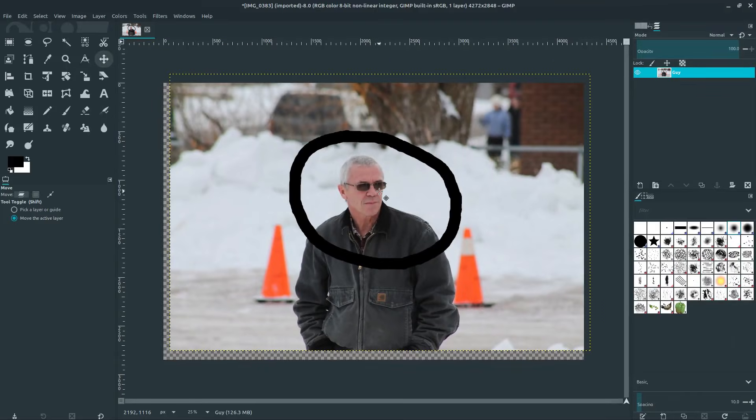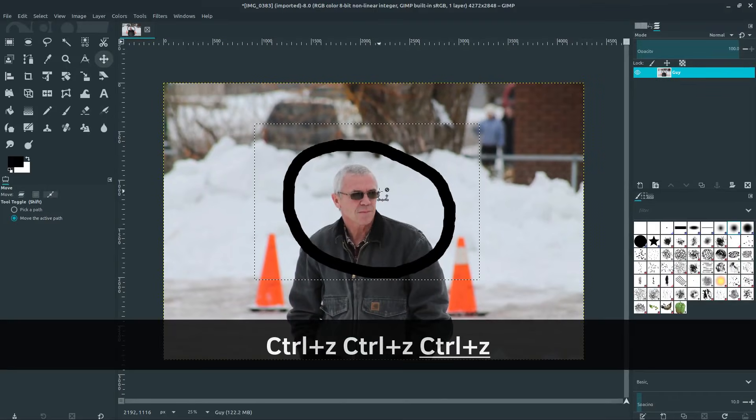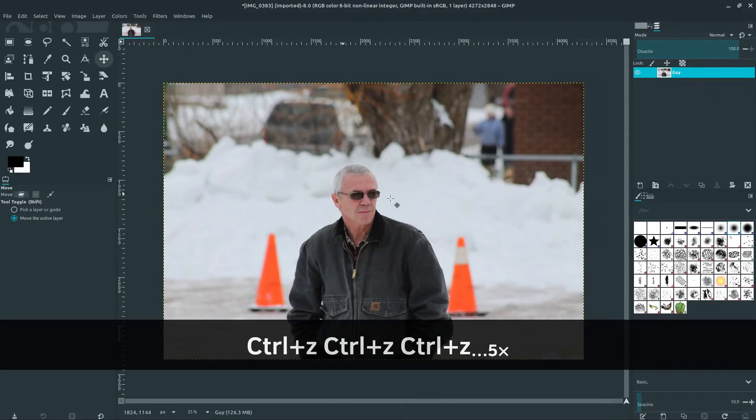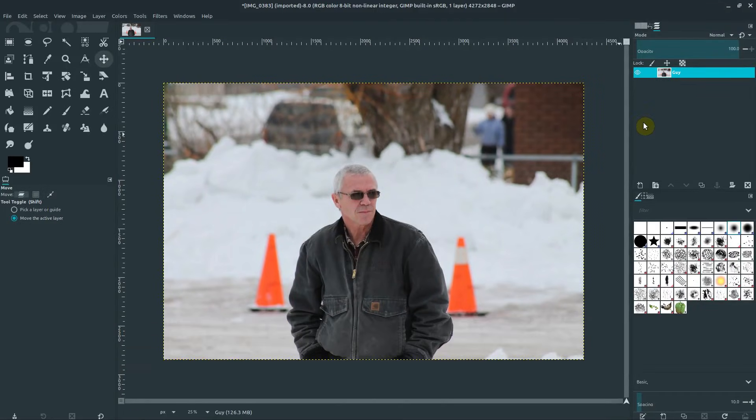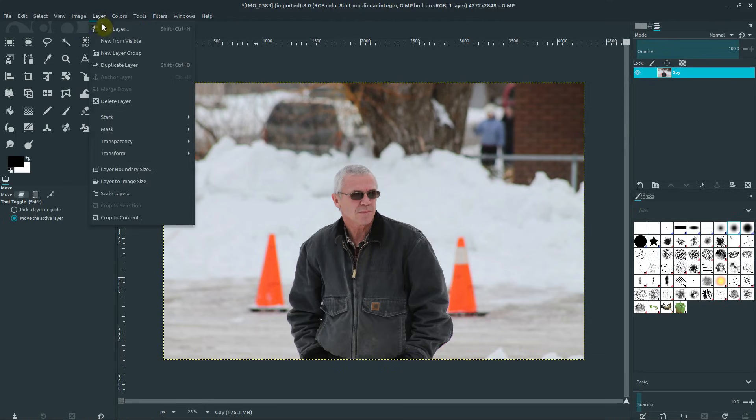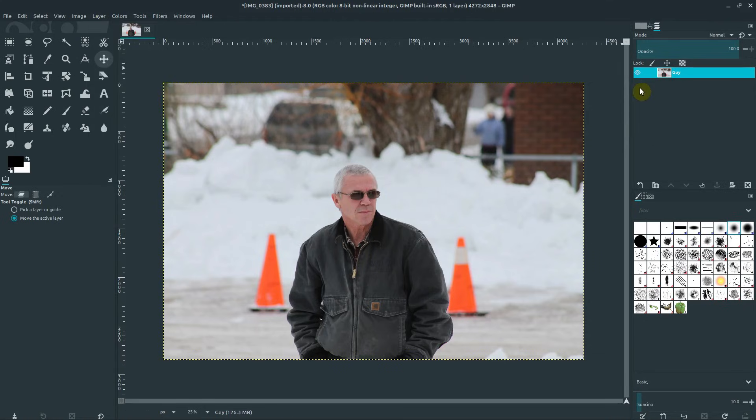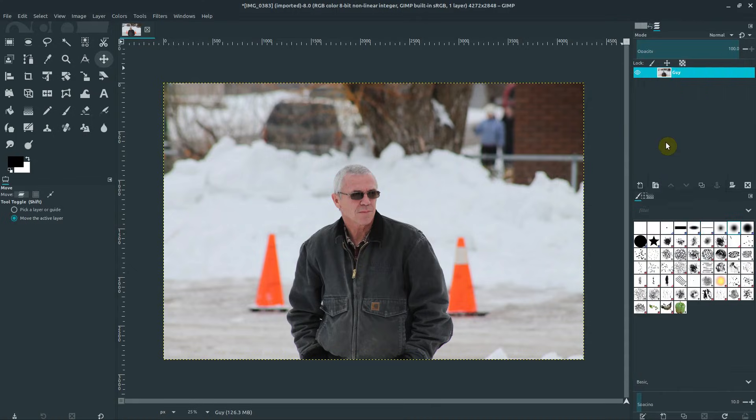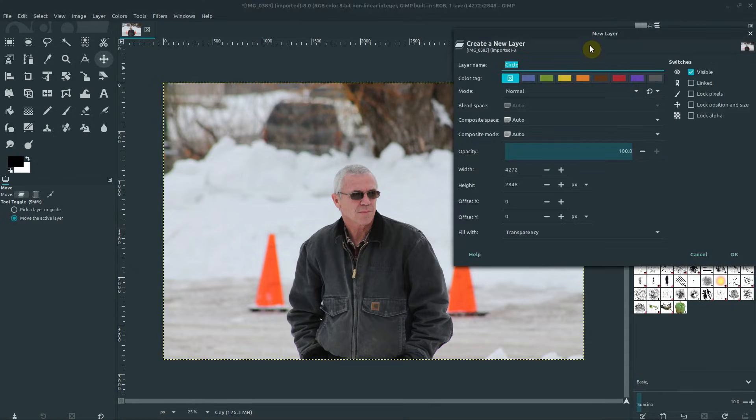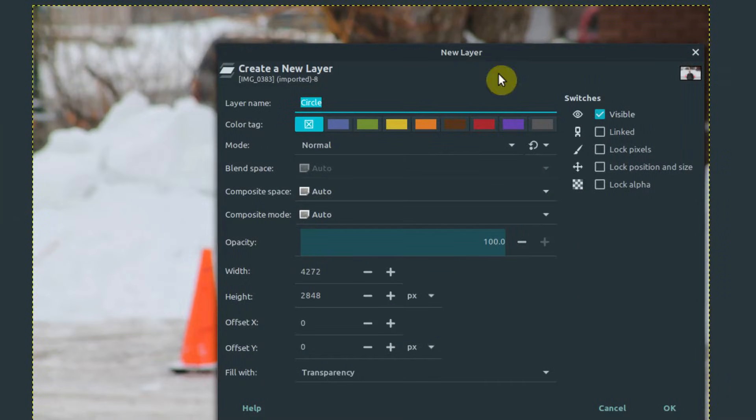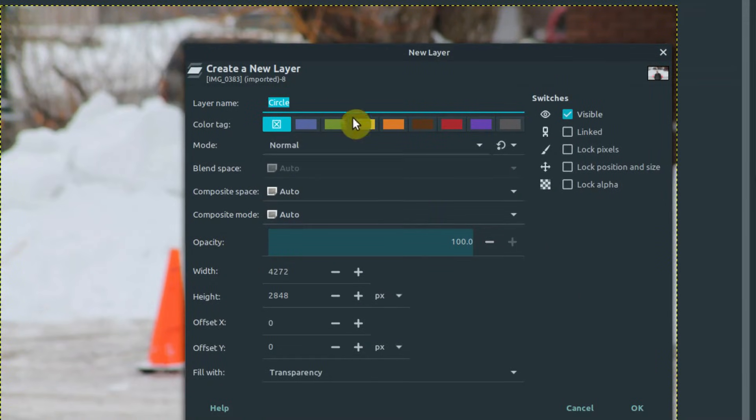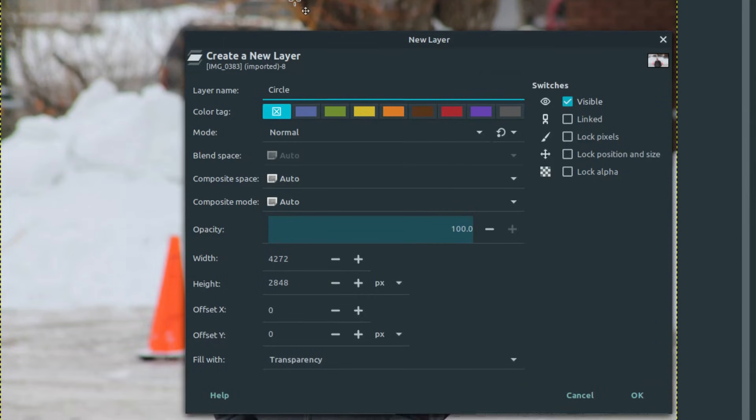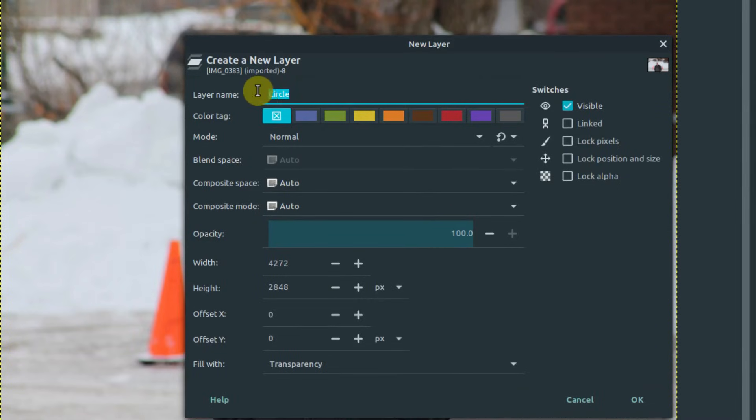And if that's not what we want to do, what we could do is I'll do Ctrl-Z a bunch of times, we can come over here and go layer, new layer, or I can right-click in this area and just go to new layer. And it brings up this dialog to create a new layer. So I'll call this layer circle. I was doing this earlier, which is why that populated with that. I'll leave everything else the same and hit OK.